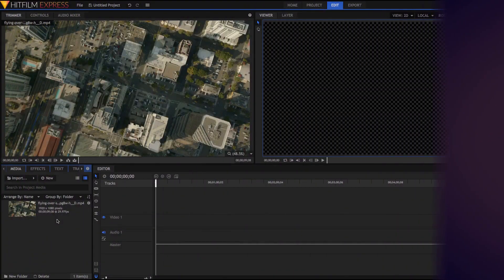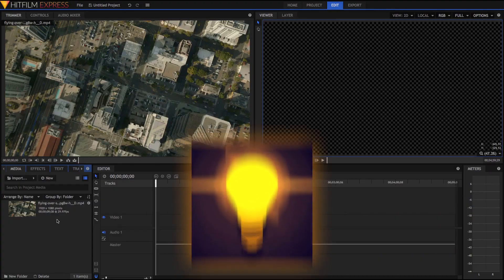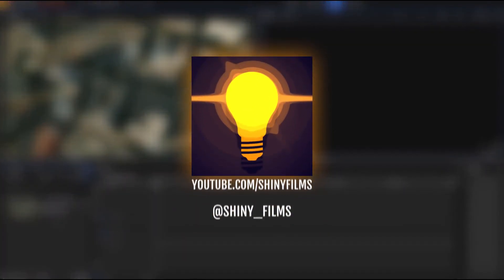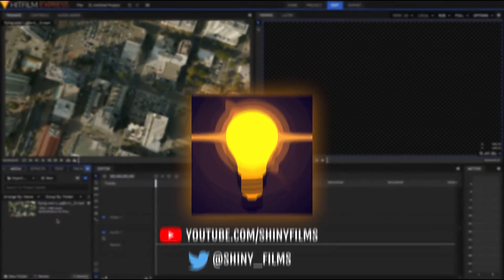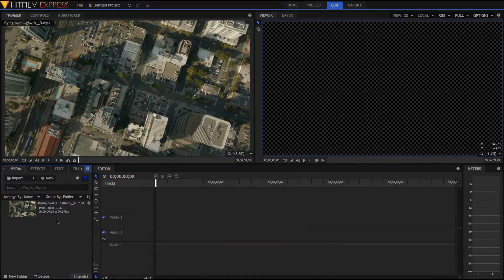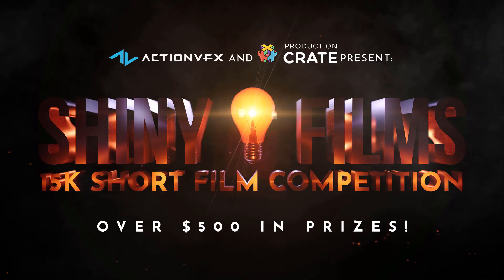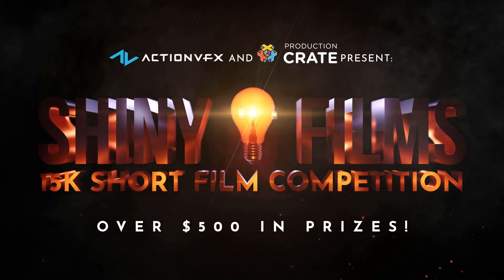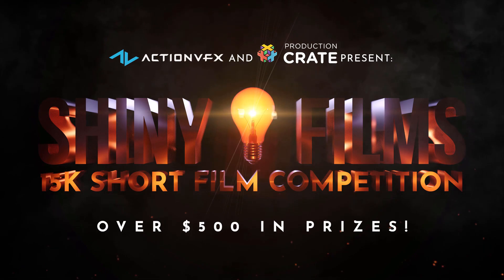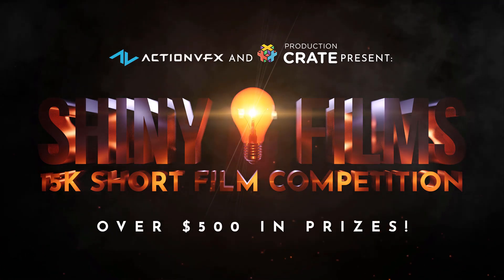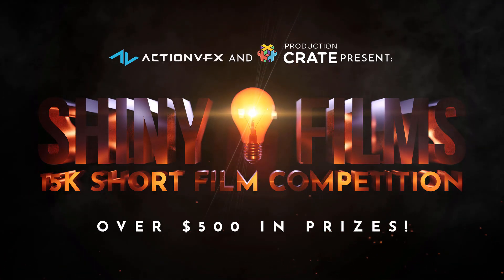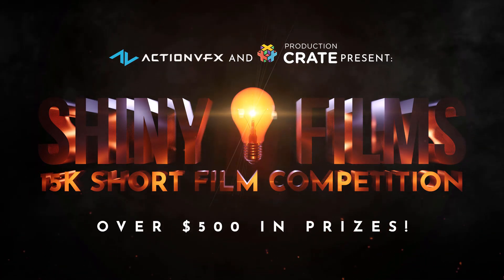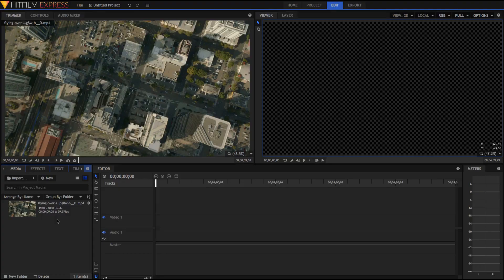But before we begin today's video, don't forget to subscribe to my channel for more video editing and HitFilm tutorials like this. And follow me on Twitter at shiny underscore films for more constant updates than I can give on YouTube. Also, make sure to enter the Shiny Films 15k short film competition. Entries are due on the 5th of January 2018 and there are over $500 worth of prizes. I'll leave a link to the entry video in the description below if you want to find out more.